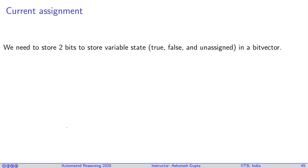Once you have variables, you need to think about maintaining the assignment of each of these variables. For each variable you have three possibilities: it's true, false, or unassigned. For that you need two bits, so you maintain a bit vector where every two bits represents an assignment of a variable.